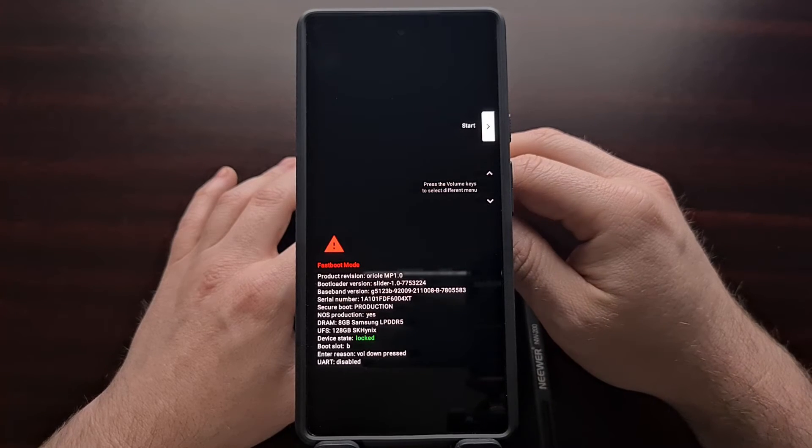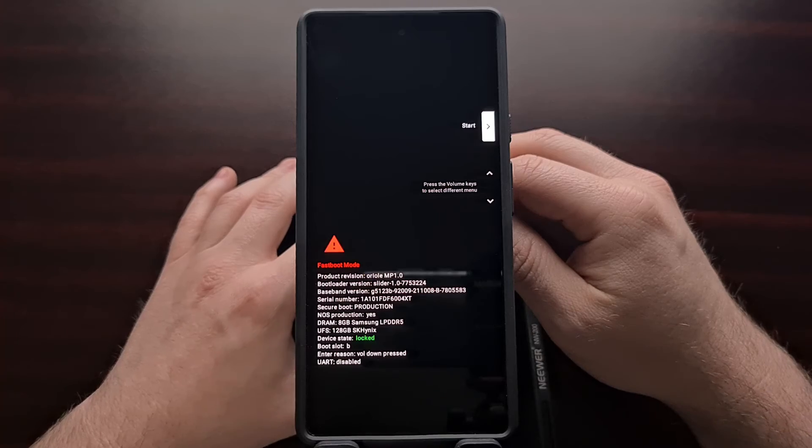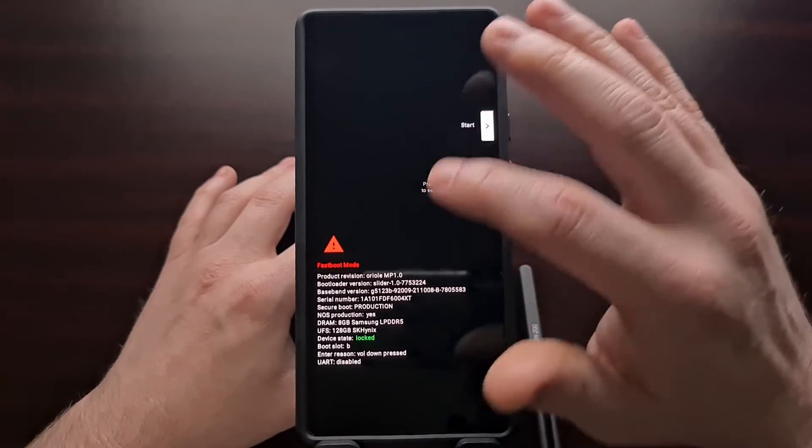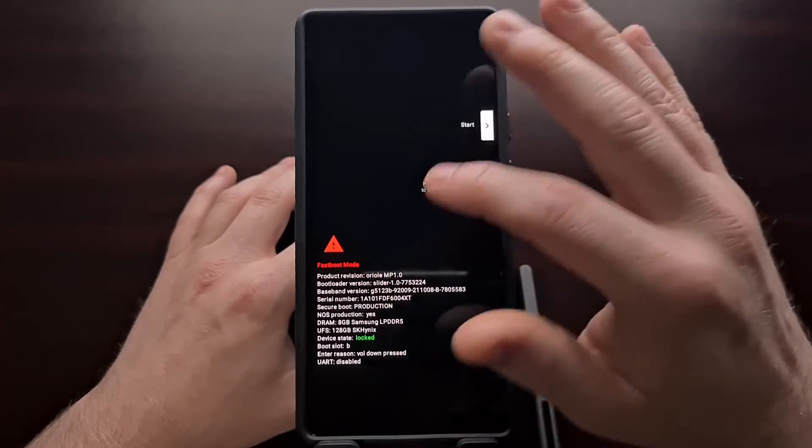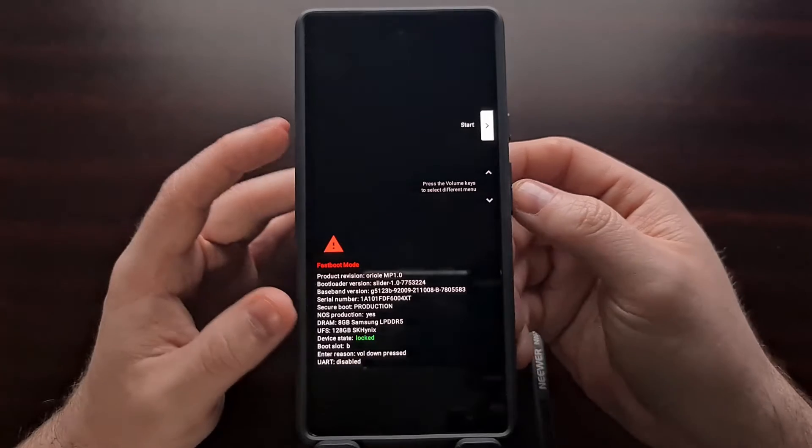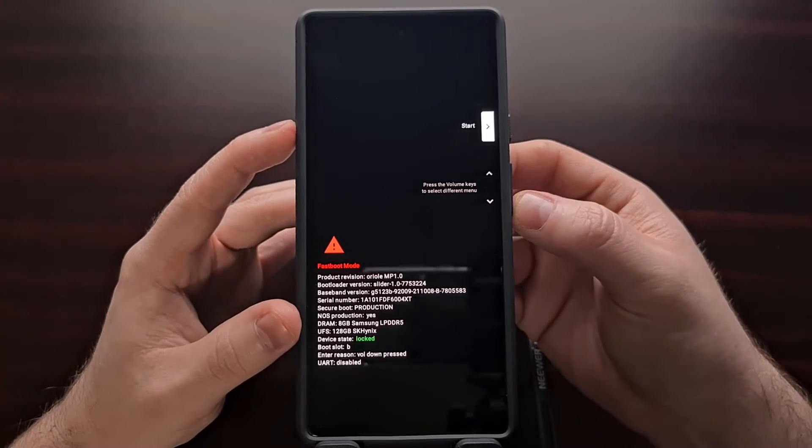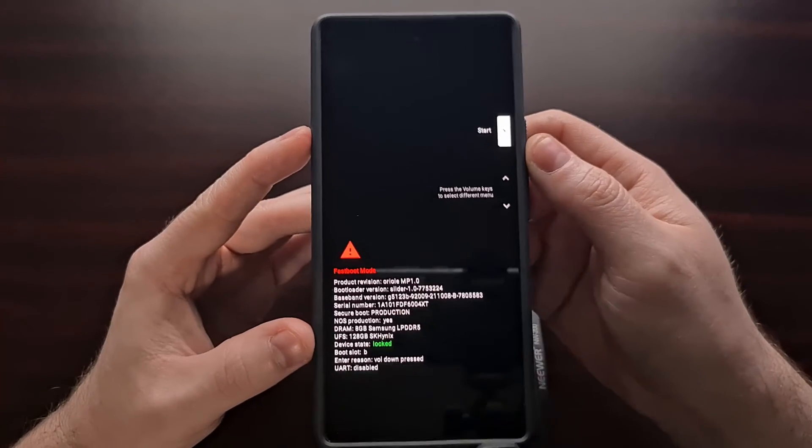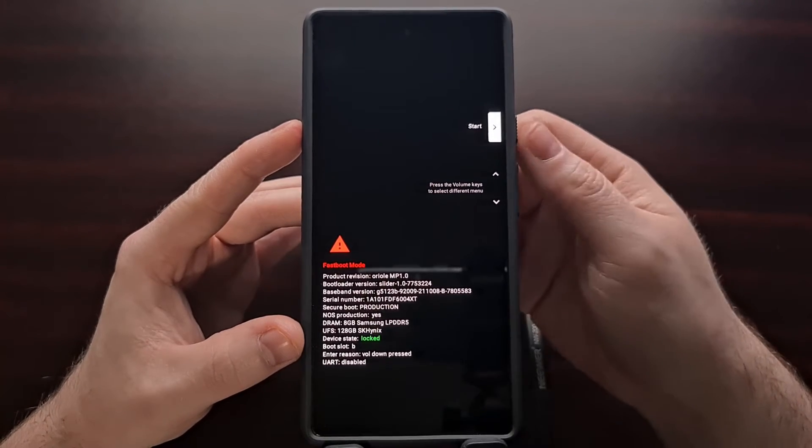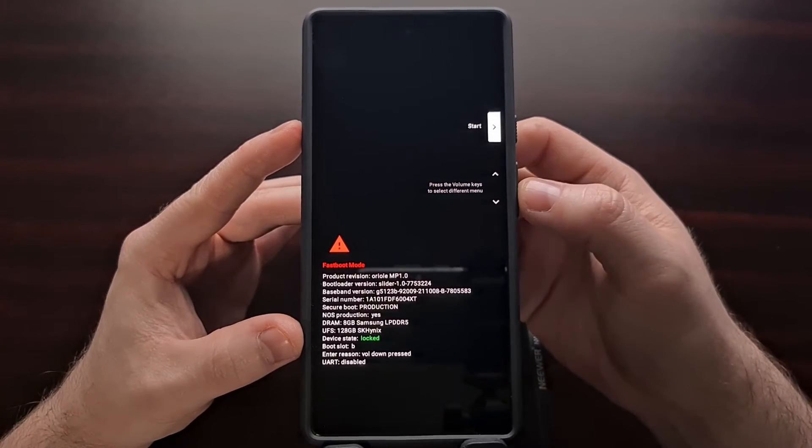Once you get to this screen, you're not going to be able to tap on anything on the screen itself. Instead, we need to control this screen with the hardware buttons.